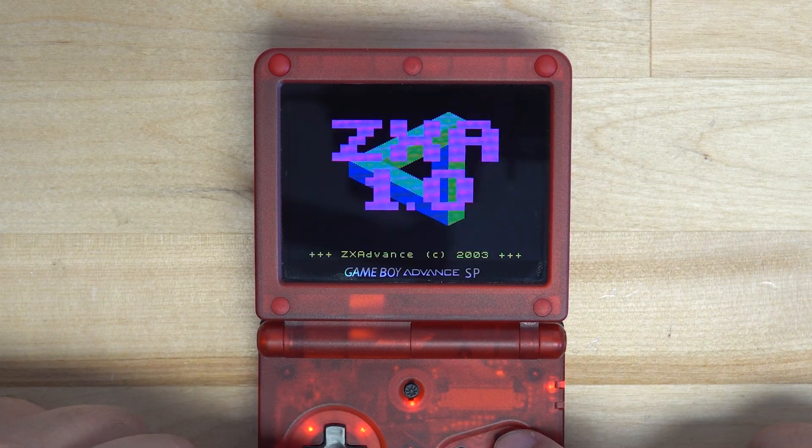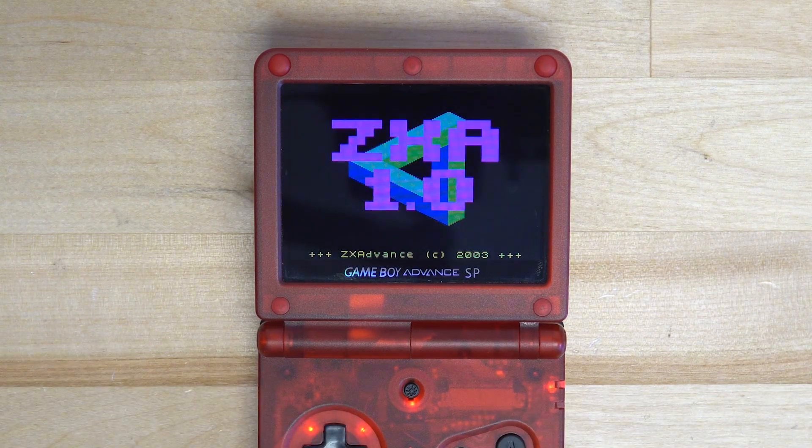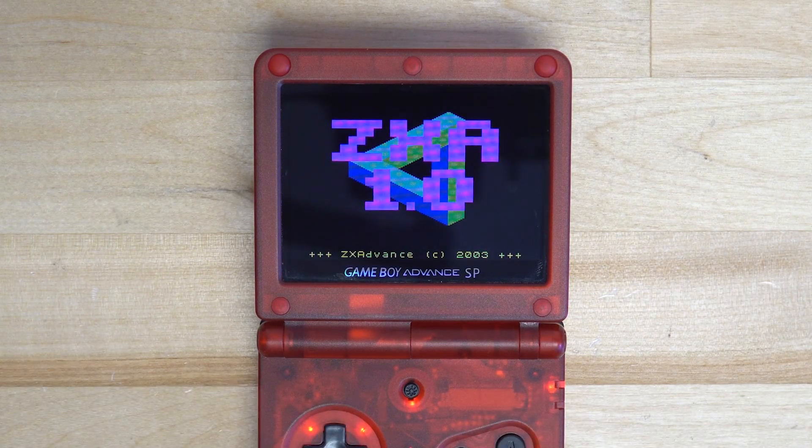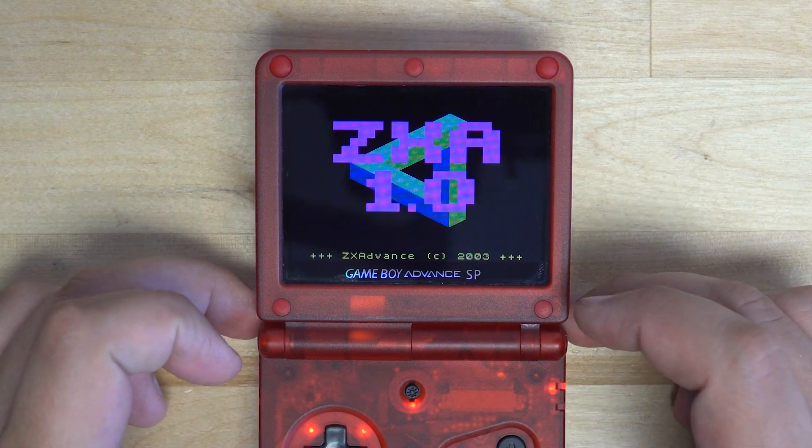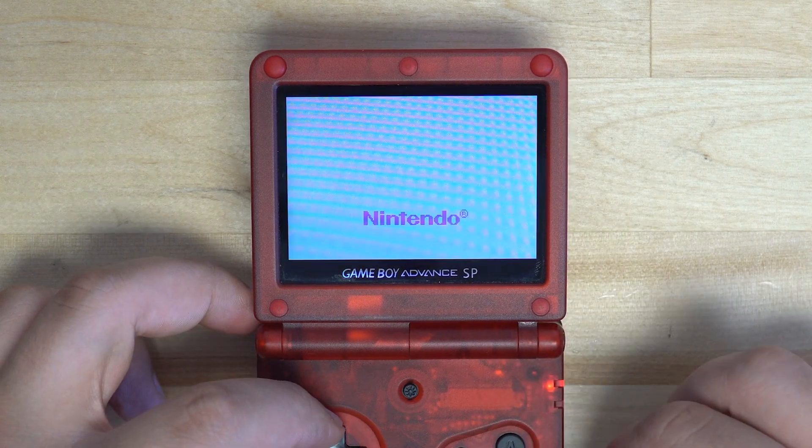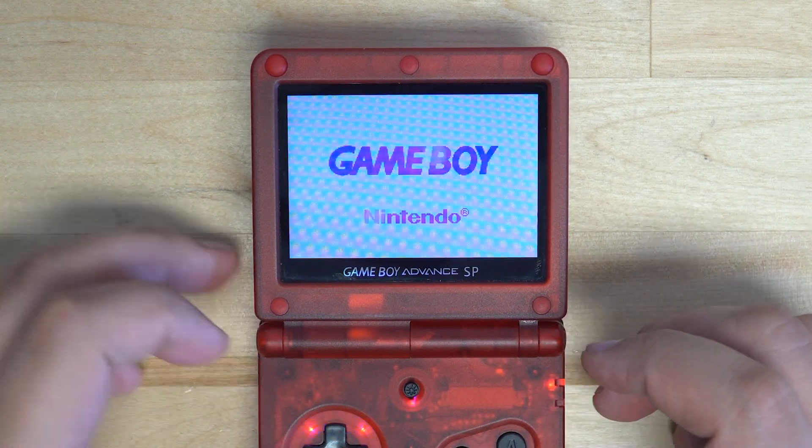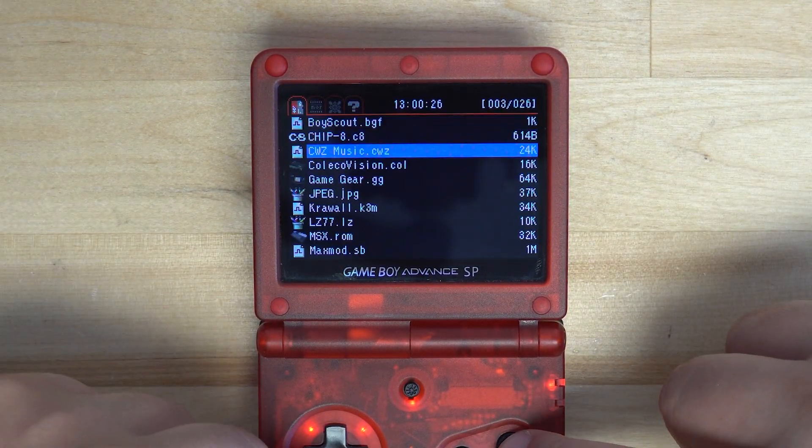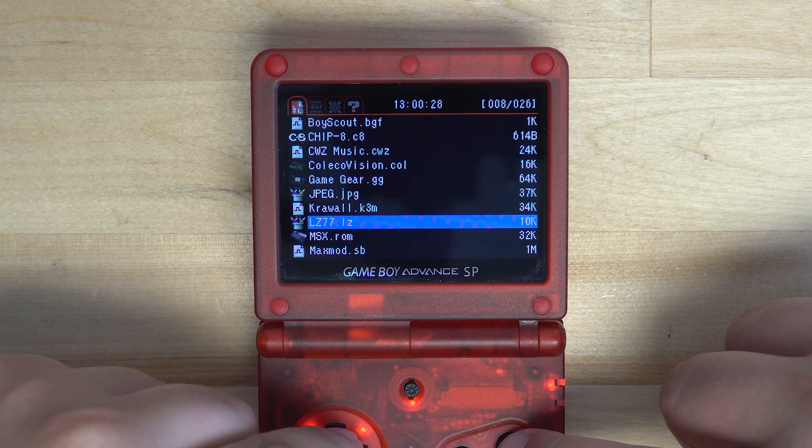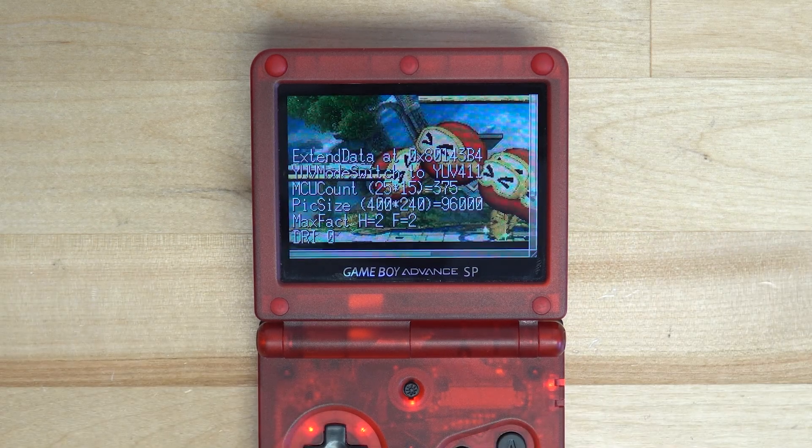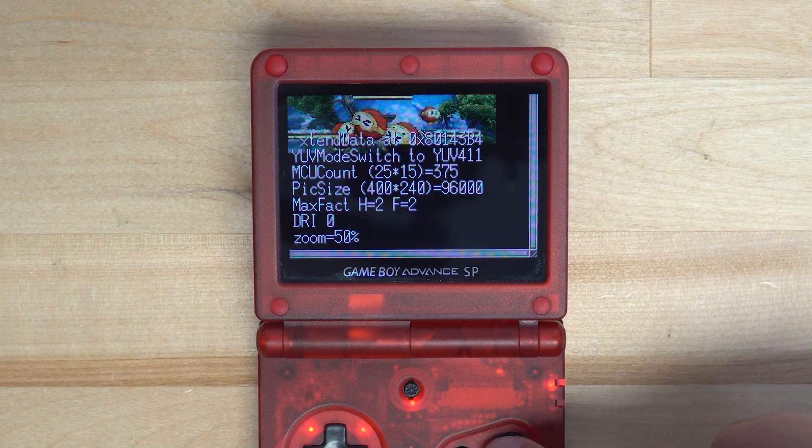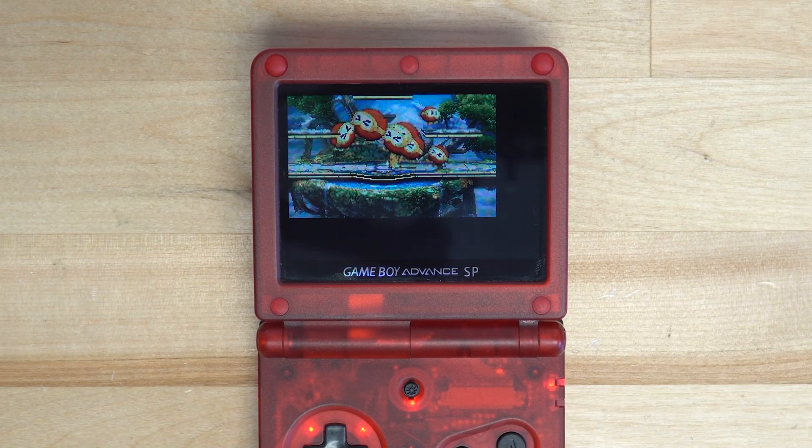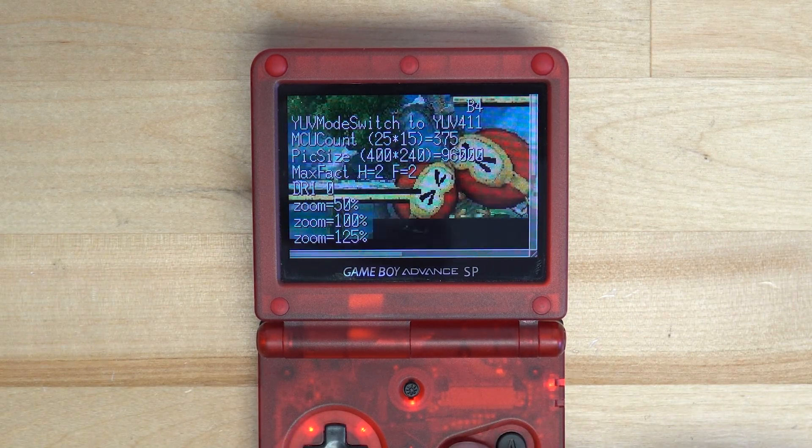The EasyFlash can now support Gameboy, ColecoVision, Game Gear, Neo Geo Pocket, NES, PC Engine, Wonderswan, and even more game types.